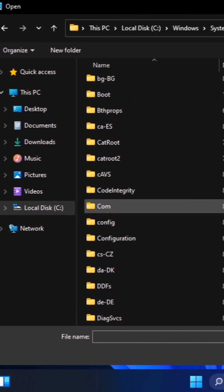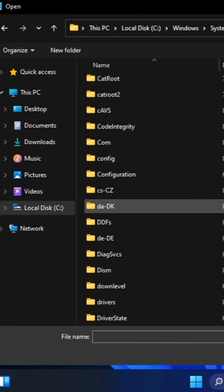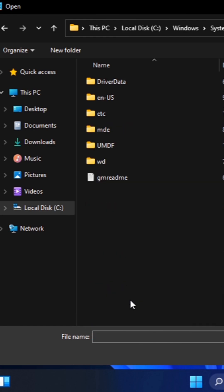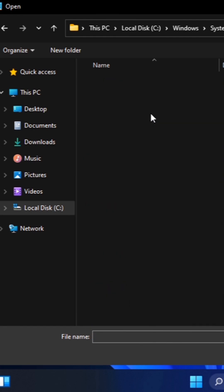Scroll down under System32 till you find Drivers. Open Drivers. And under Drivers you want to open etc.